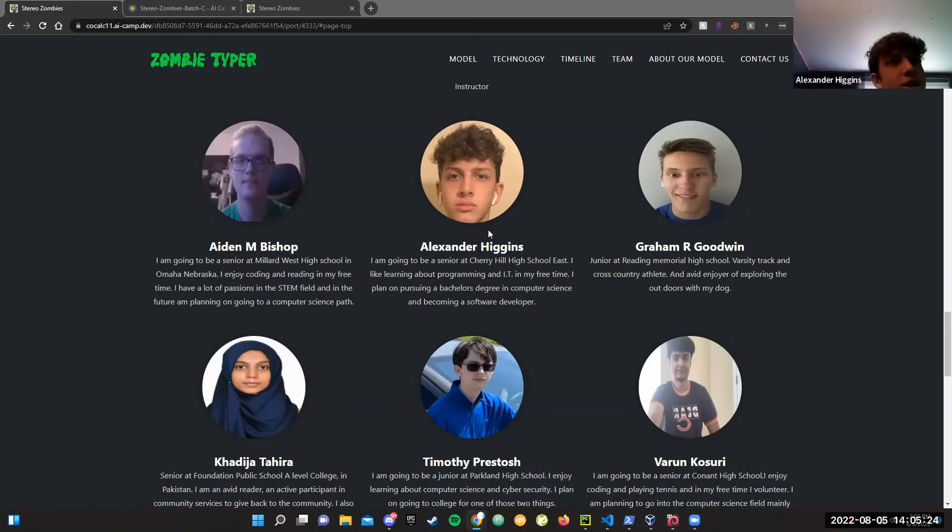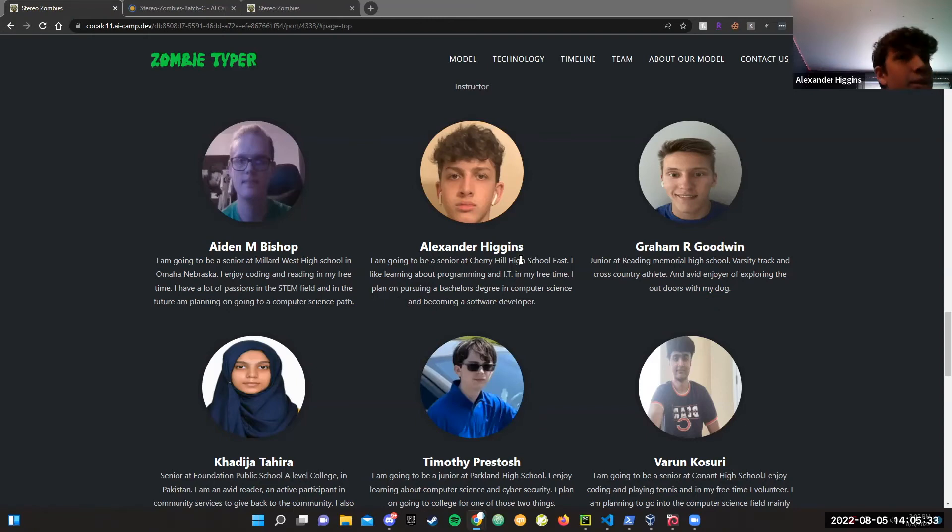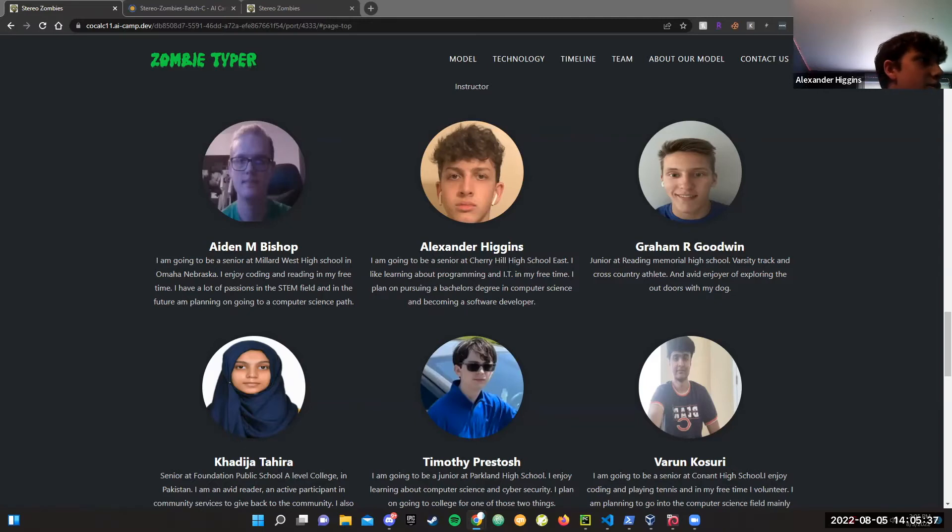I'm Alexander, as I said, and I'm going to be a senior at Cherry Hill East, a high school in Cherry Hill, New Jersey. I like learning about IT and programming in my free time. I plan on pursuing a bachelor's degree in computer science and becoming a software developer.